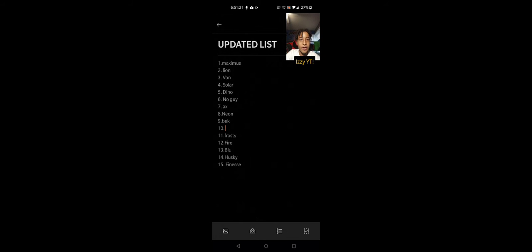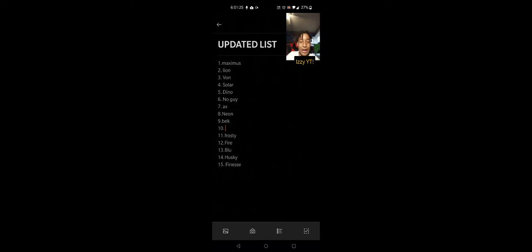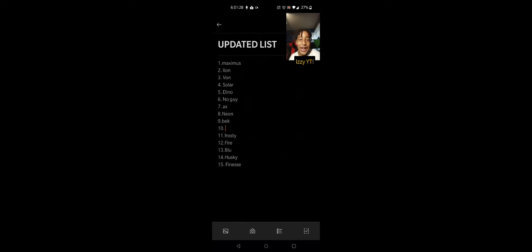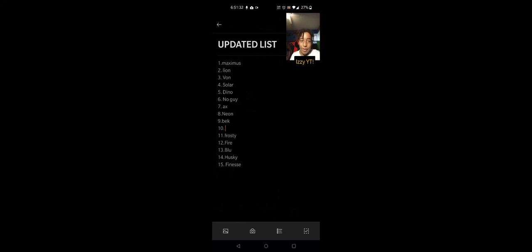I think that is the new updated list guys. If you guys enjoyed make sure to like it. These updated lists are short because Maximus does not want to duel anybody.